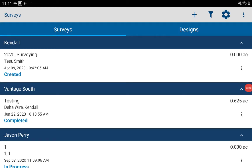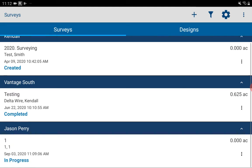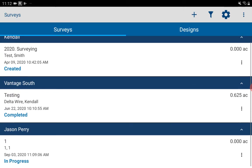Playing with the new survey app here on an Android tablet. It's connected to our Trimble SPS 986 receiver. We'll show you how the connection is done in a later video.